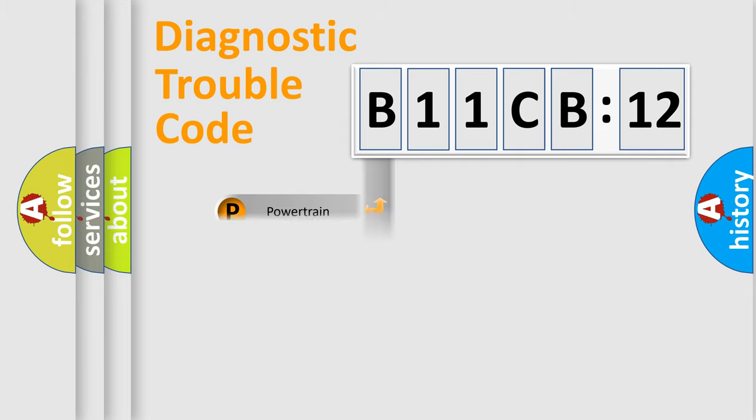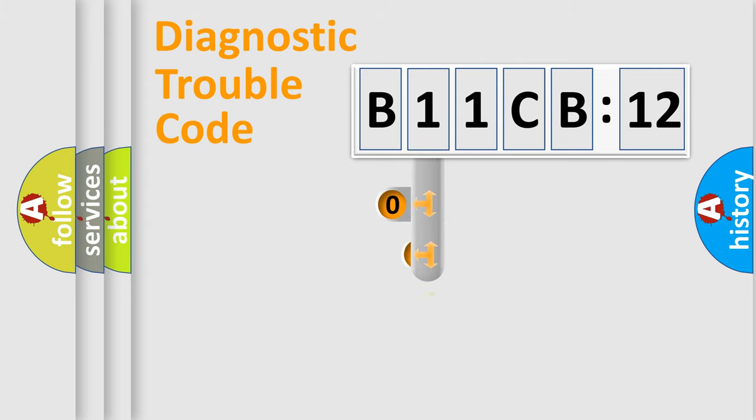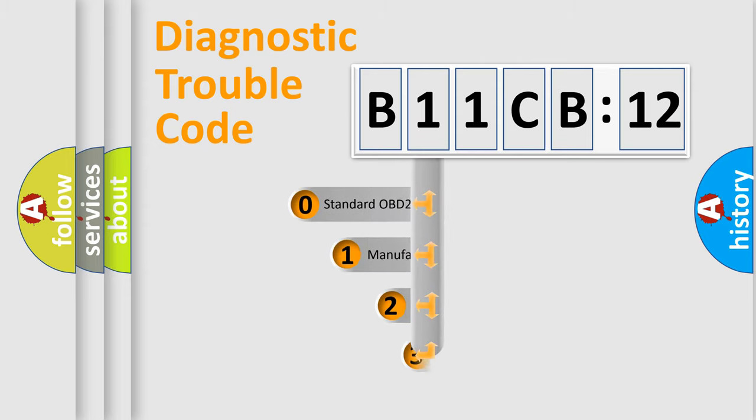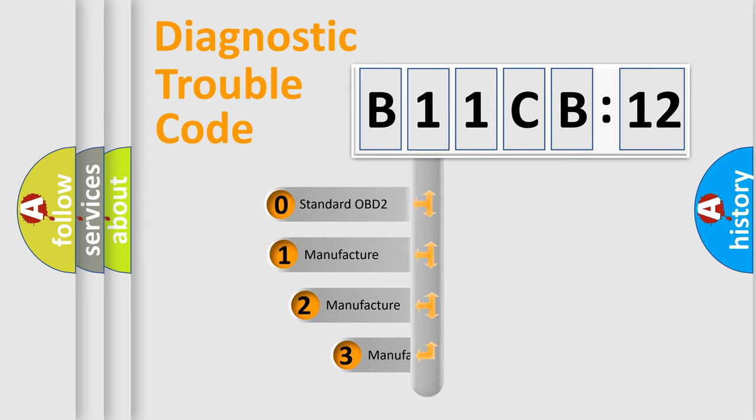Powertrain, Body, Chassis, and Network. This distribution is defined in the first character code.